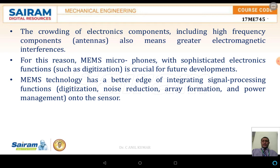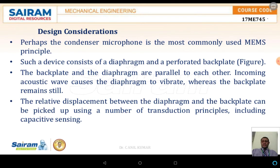Electronic components including high-frequency components also mean greater electromagnetic interference. The MEMS microphone with sophisticated electronic functions is crucial for future development in MEMS technology. The better edge of integrating a single processing function — which includes digitalization, noise reduction, array formation, and power management — plays a major role, especially with respect to devices such as cell phones, game consoles, or computers.